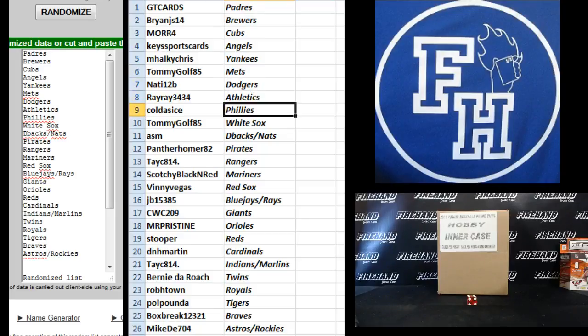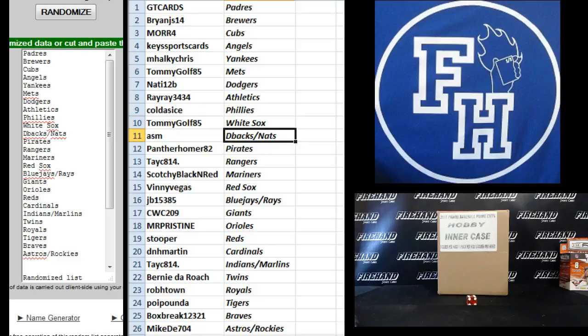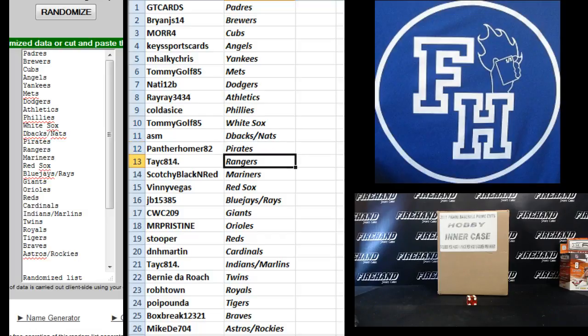RayRay3434, Athletics. Cold as Ice, Phillies. Tommy Golf, White Sox. ASM, D-backs and Nats. Panther Homer 82, Pirates.